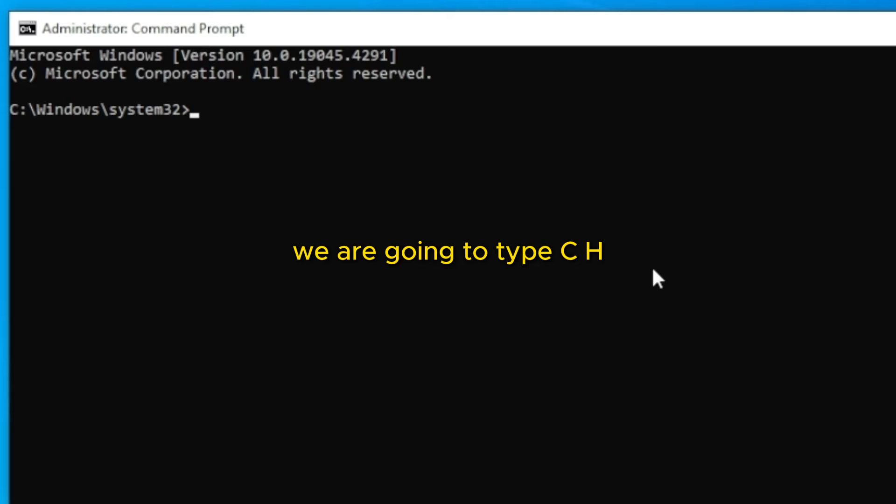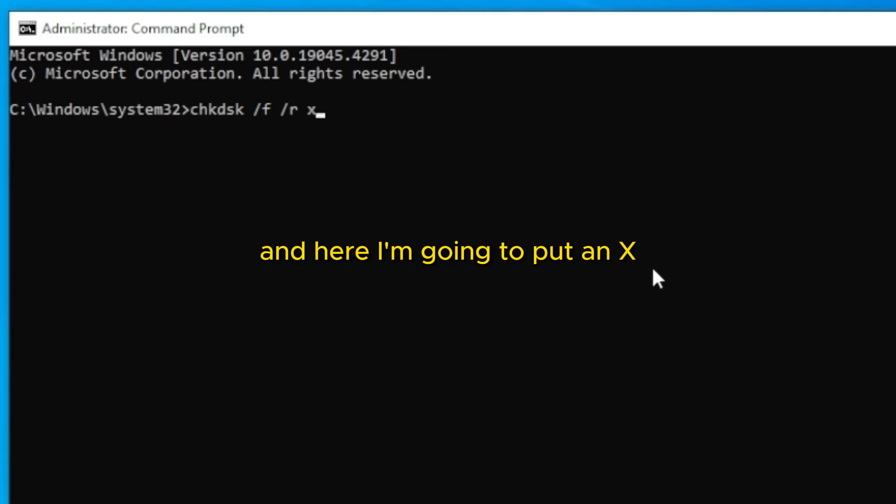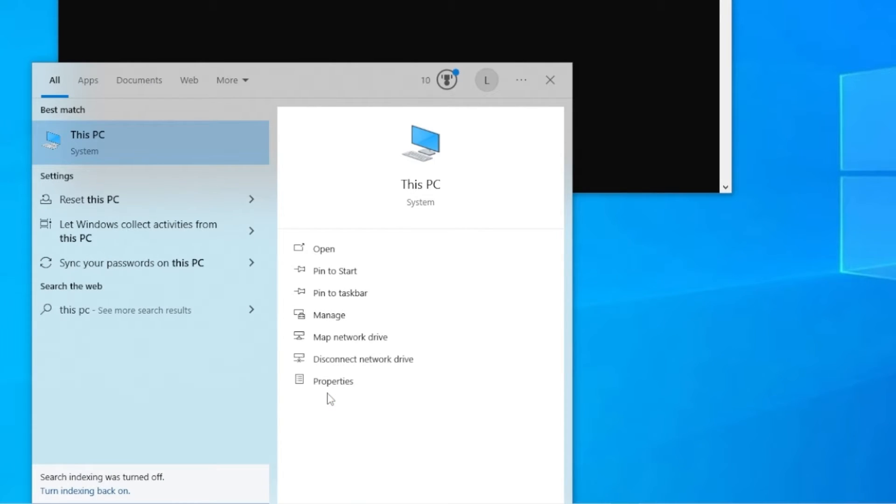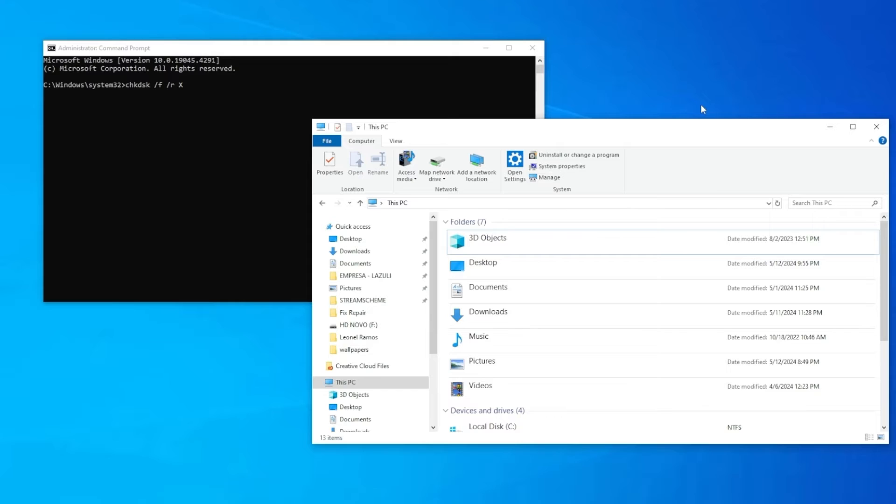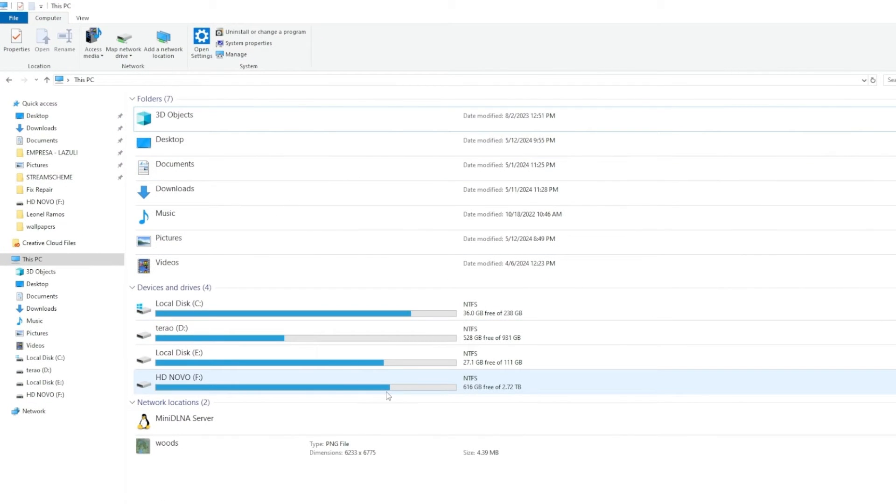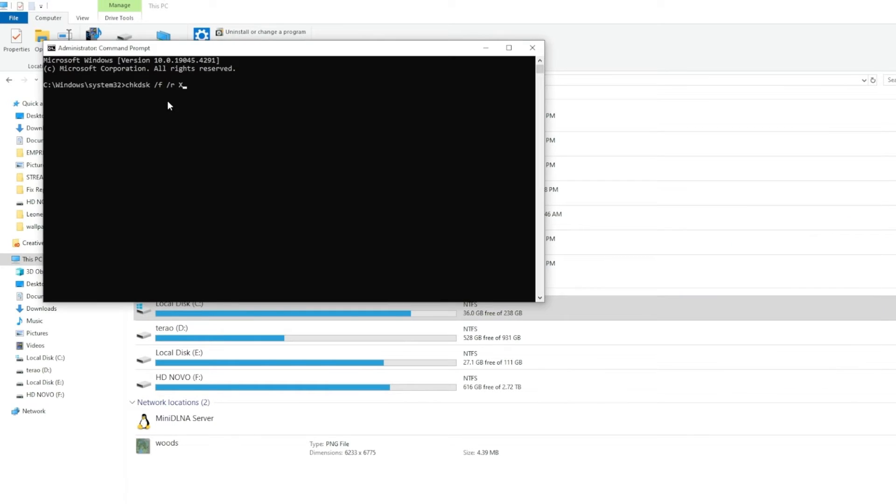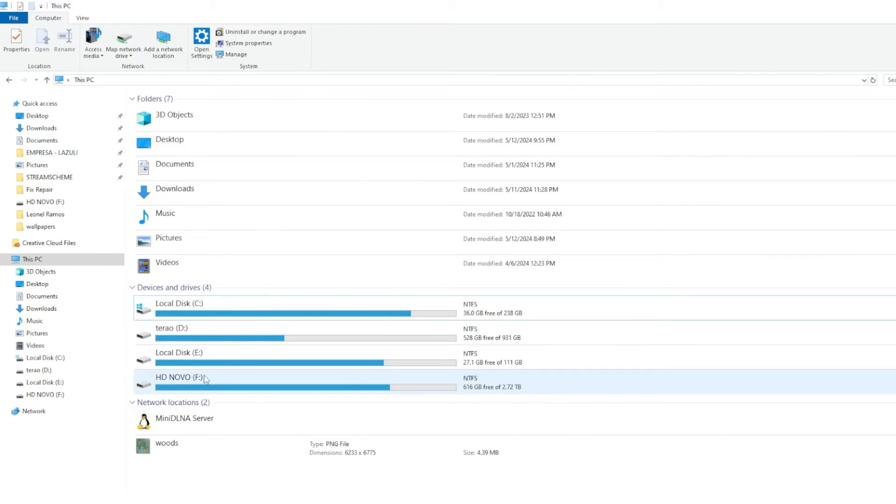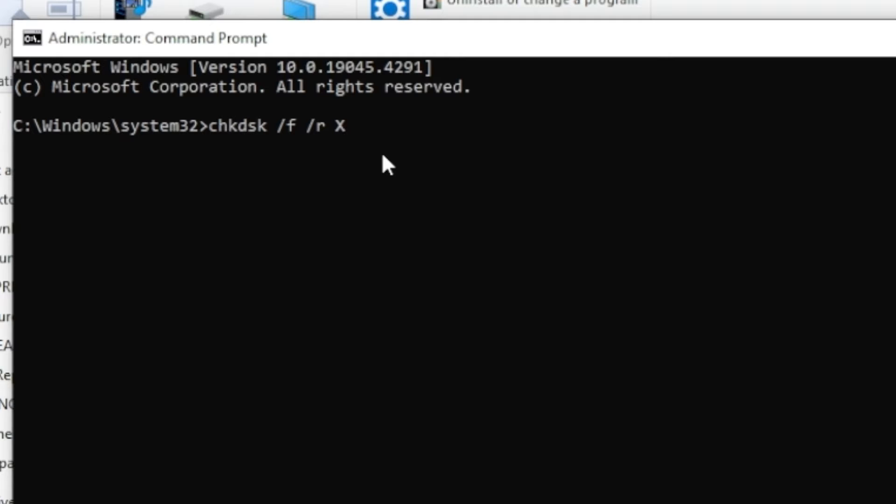We are going to type chkdsk space /f space /r space, and here I'm going to put an x, but what we are going to do is, you are going to click on menu again, go on This PC, and here on This PC you are going to localize the disk structure that is having the problem. If you are having the problem with disk C, here on the cmd you are going to change the letter x to the letter c. If you are having the problem with the letter f, you are going to put the f and so on. So let's suppose that I'm having the problem with the letter a, and two dots, ok?